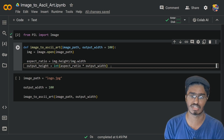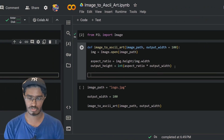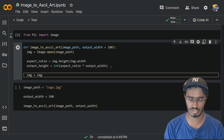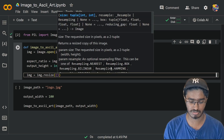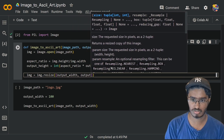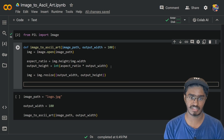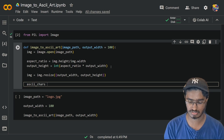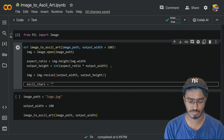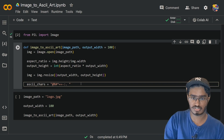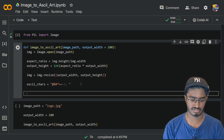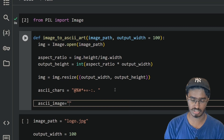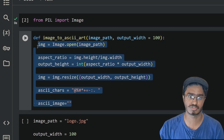Now we can get into actually generating the art. First I'm going to resize the given image to our required dimensions: `image.resize((output_width, output_height))`. Then I'm going to define the ASCII characters that can appear inside our art — I'll call this `ascii_chars` and put the character set inside a string. After this I'll also declare another variable for the final ASCII image, which will contain our art as a blank string.